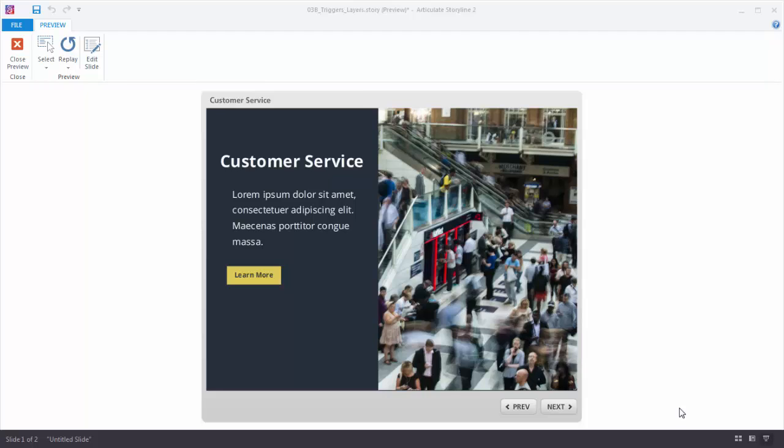In this tutorial we're going to learn to work with Storyline Slide Layers and Triggers. Now the example we use is going to be pretty simple, but you'll learn the essence of working with Slide Layers and Triggers.